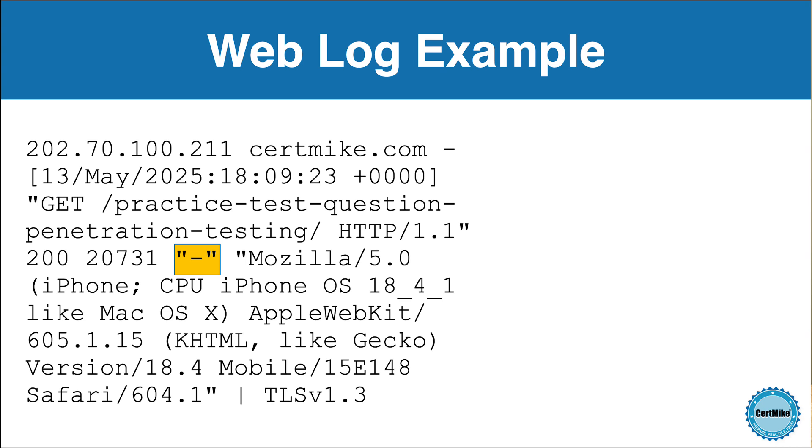Normally, this field would contain the URL of the page that linked to the resource being requested. For example, if the user clicked a link from a search engine or another website, that site's URL would appear here. This helps site owners understand where their traffic is coming from.